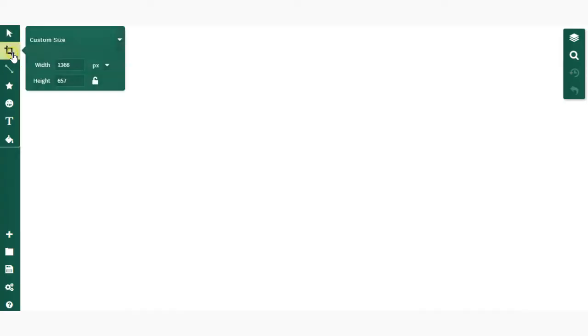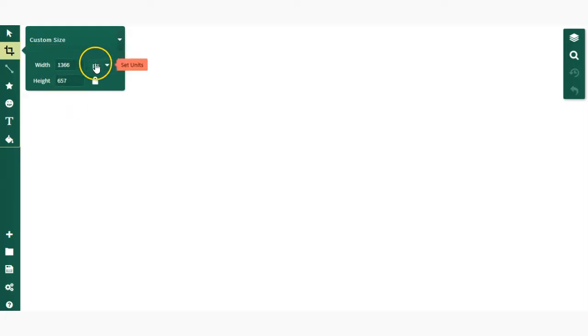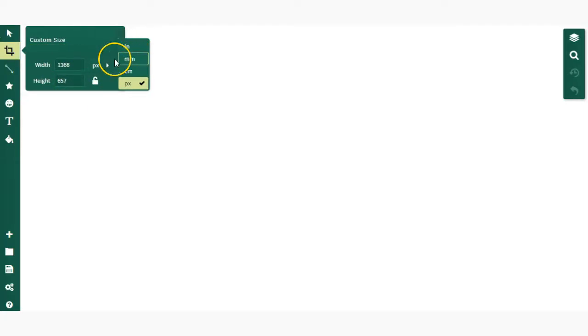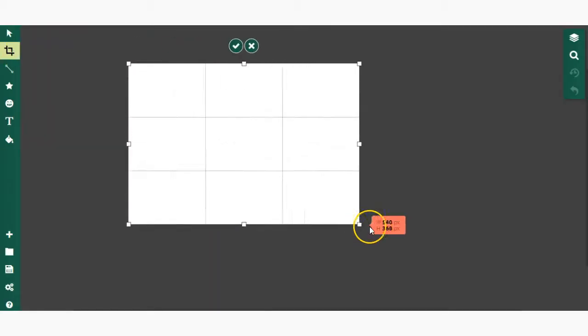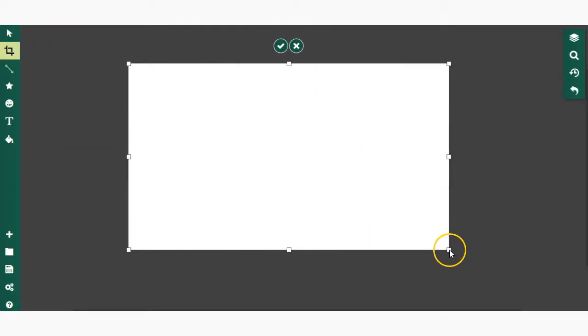Next up is the crop and resize tool. You can set a given size in pixels or change your unit to inches and crop from there, or you can just click, drag, and apply the crop.